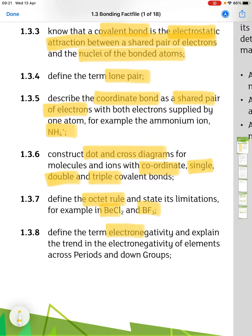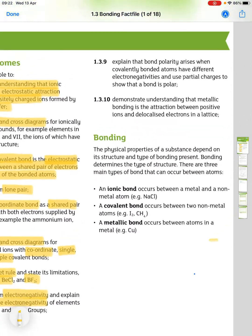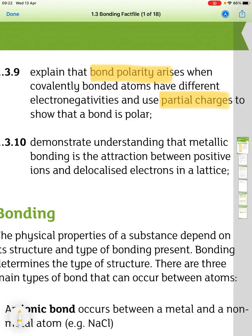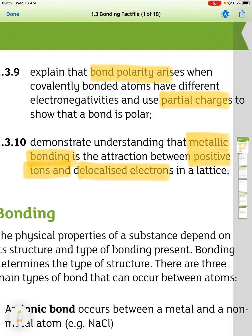Define the term electronegativity and explain the trend in electronegativity of elements across periods and down groups. You have to be able to explain that bond polarity arises when covalently bonded atoms have different electronegativities, and use partial charges to show that a bond is polar. You also need to demonstrate understanding that metallic bonding is the attraction between positive ions and delocalized electrons in a lattice.